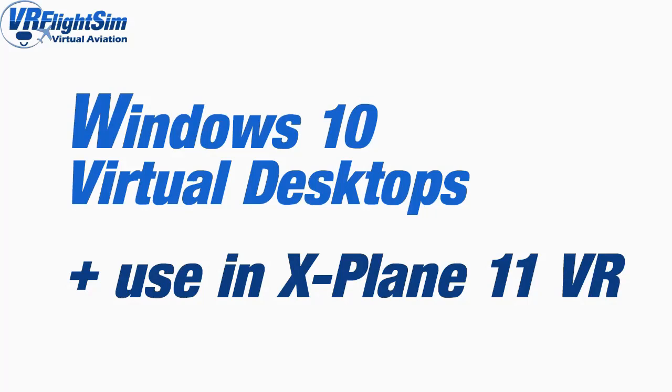Hi and welcome to my VR Flight Sim channel. This is a quick video to learn about how to use Windows 10's built-in virtual desktops. We're going to look at how to organize and use a virtual desktop, and how to put them into X-Plane when you're in VR, specifically when using the Oculus Rift.